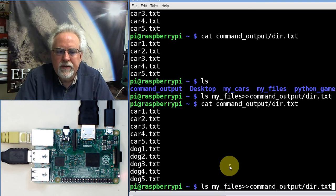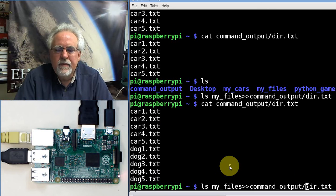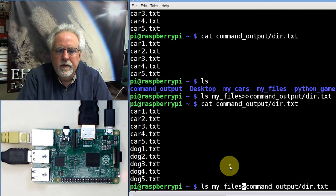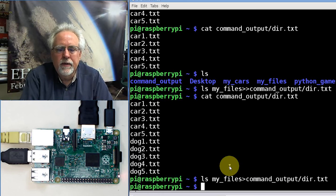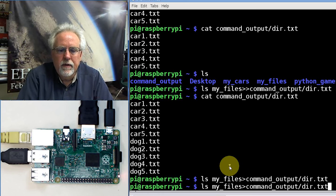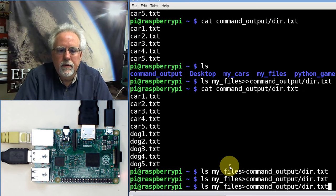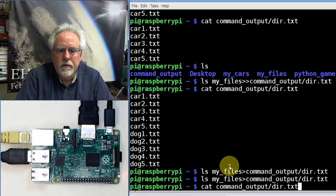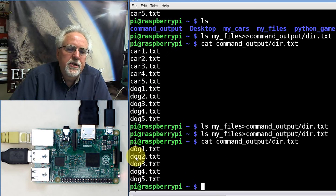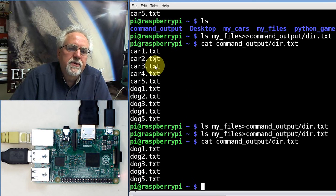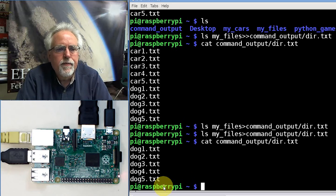Let's do it instead. Let's do it again. This time, we're going to use one arrow. What's going to happen? I'm going to end up with just dogs because the cars and dogs were overwritten with just the dogs.